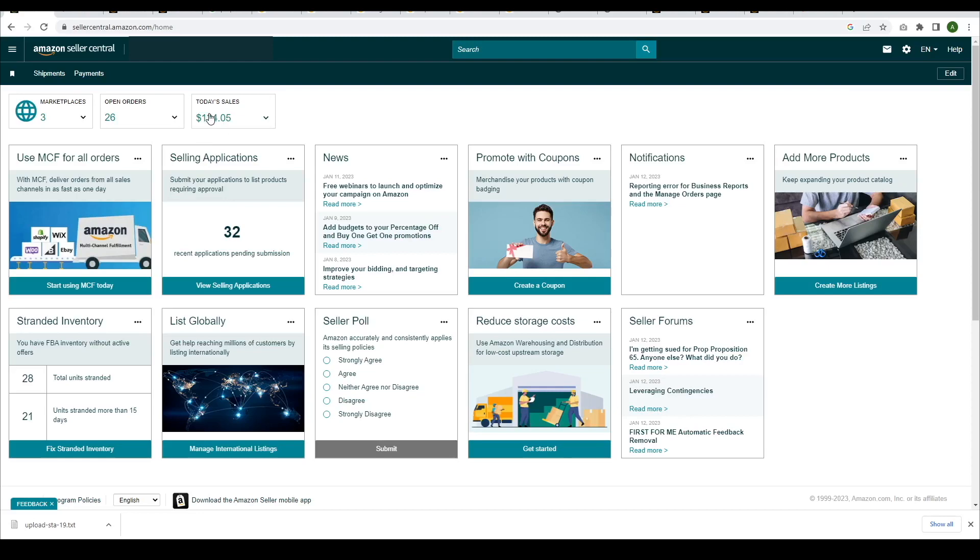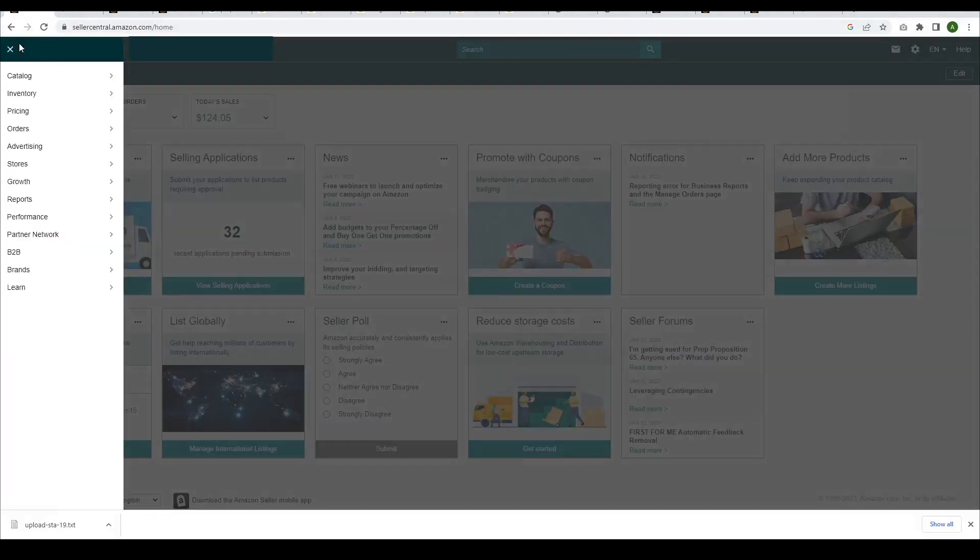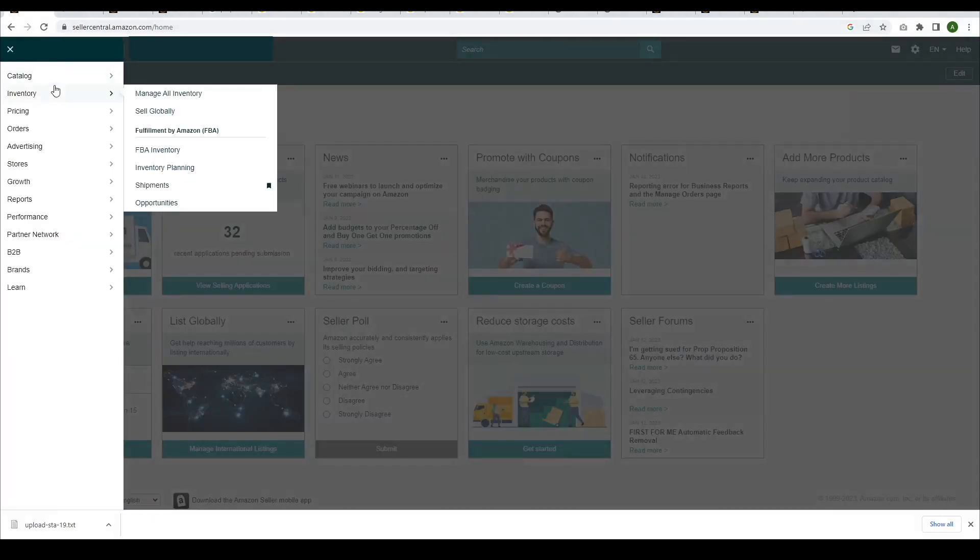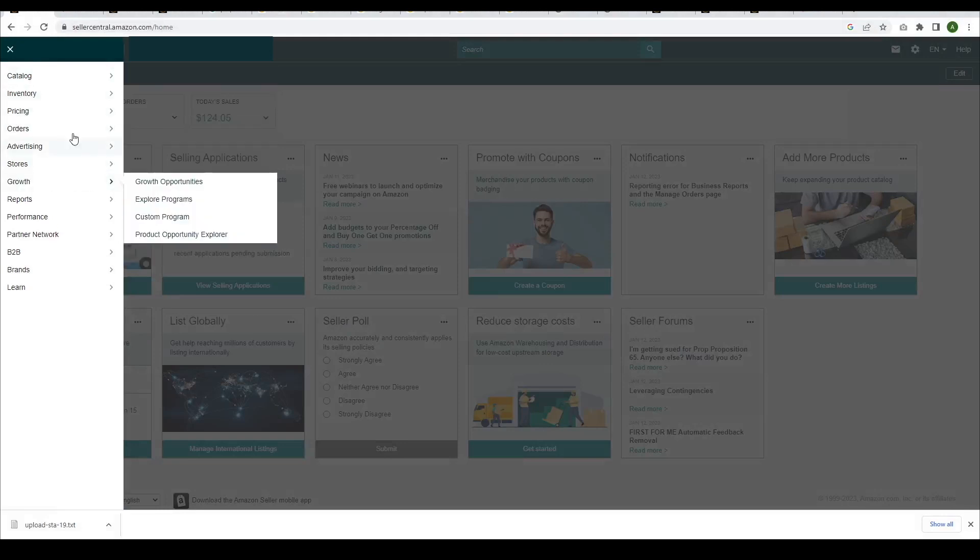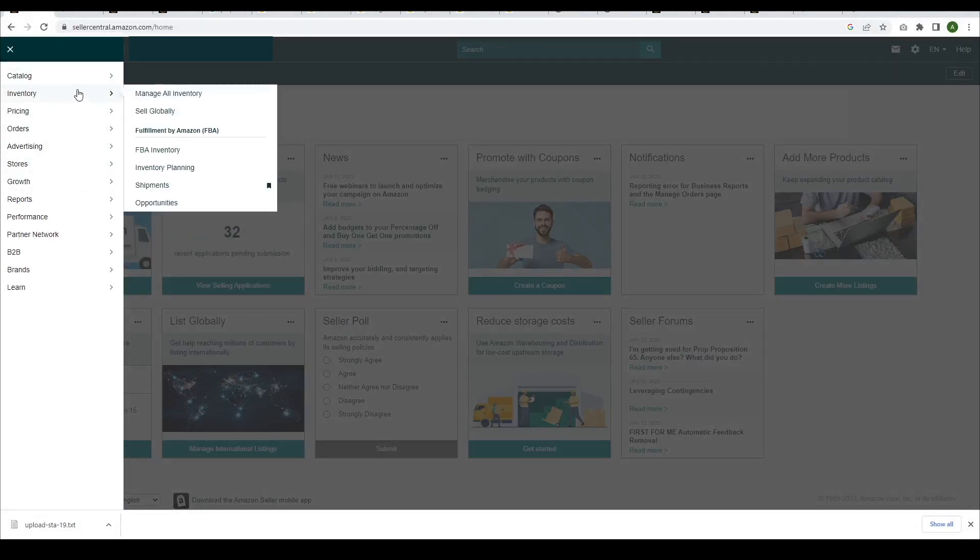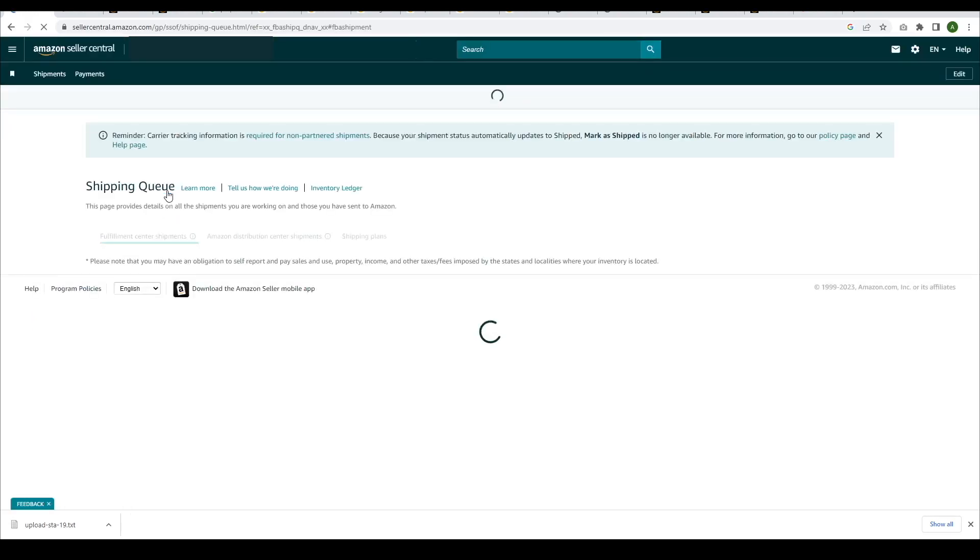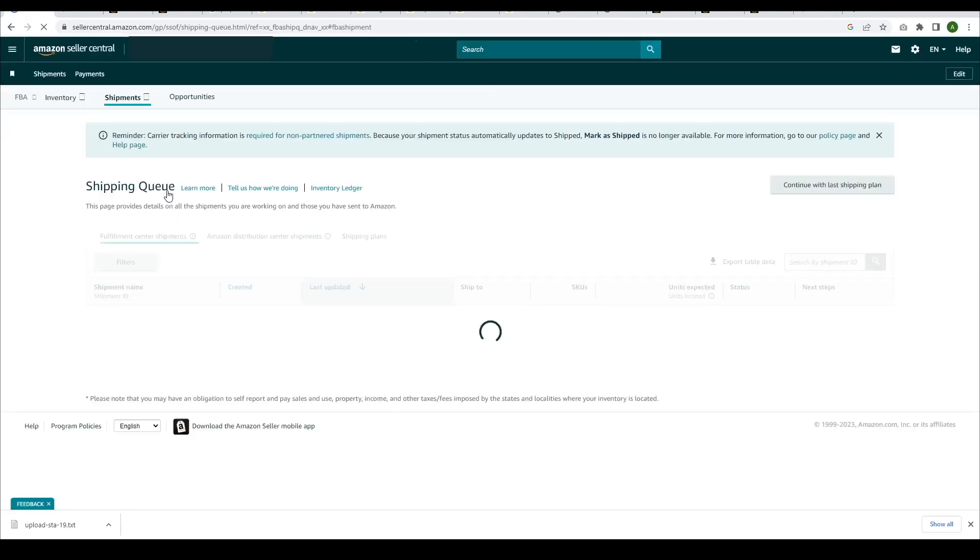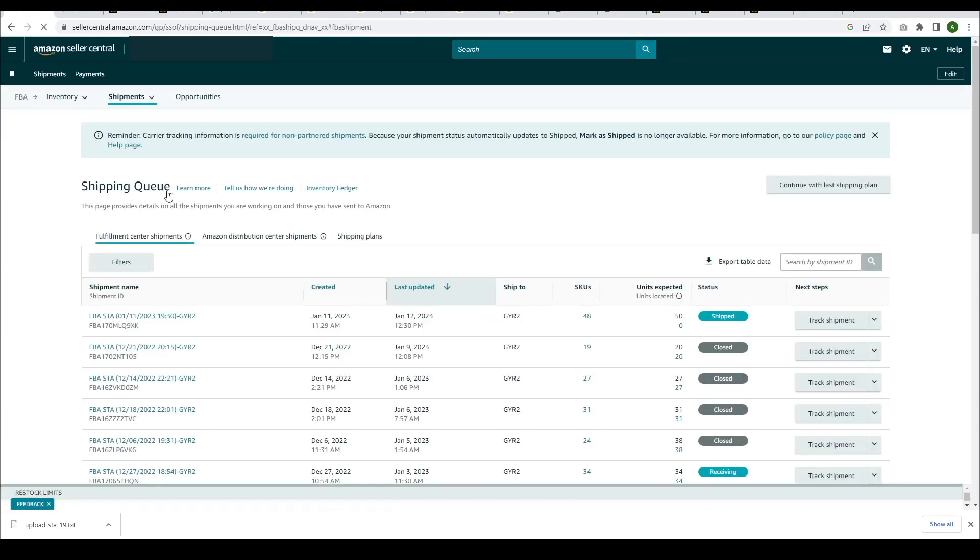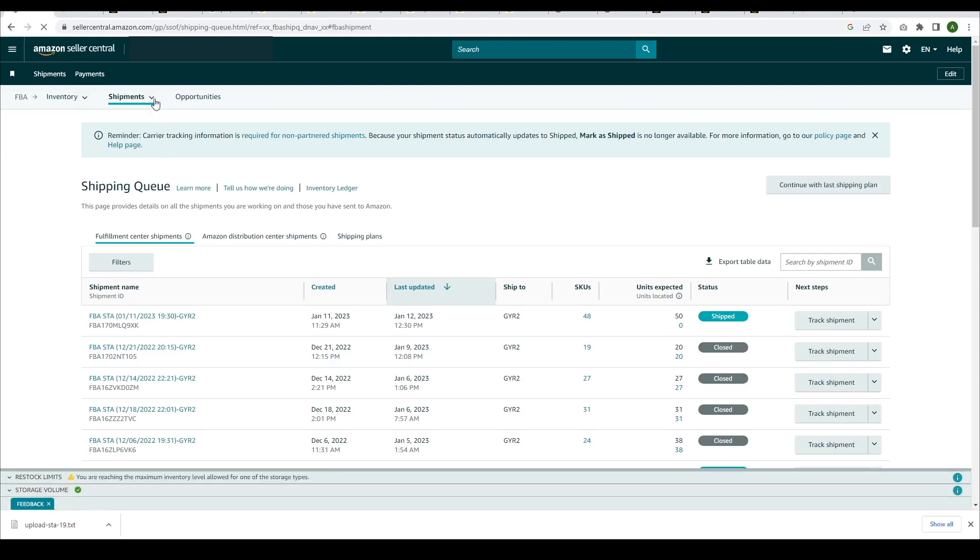Log into Amazon Seller Central and navigate to the Inventory section. From there, click on Shipments. Go to the Shipments menu and then click Send to Amazon.